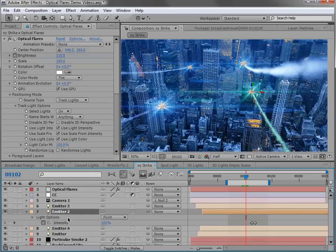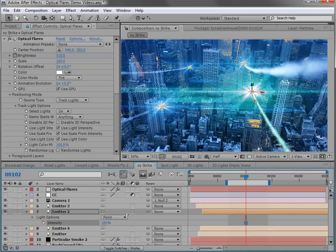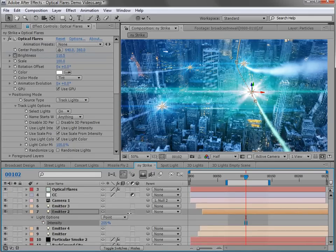And you can see that it's set to use light intensity. So if we were to play around with the intensity of the light, the lens flare will actually get bigger and brighter.